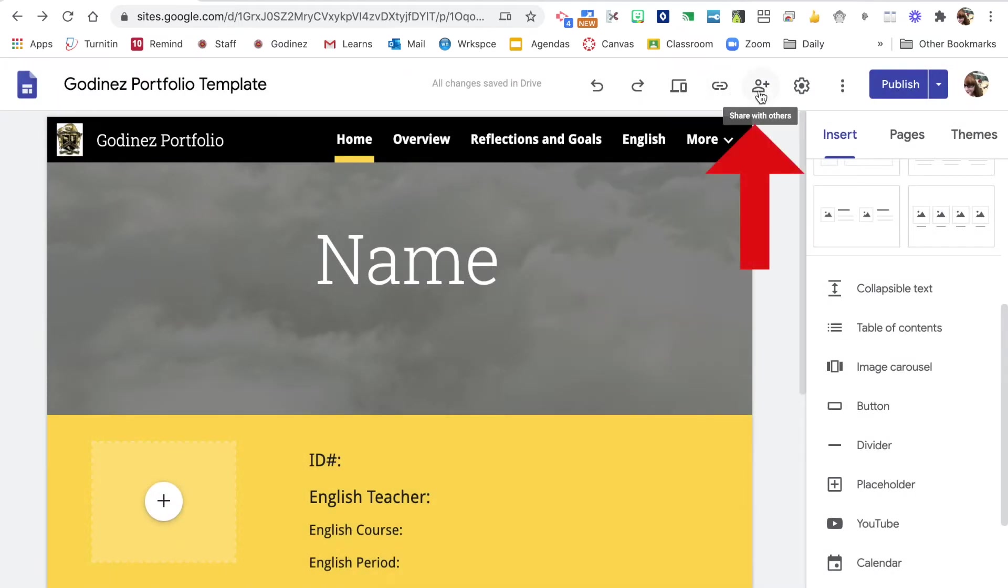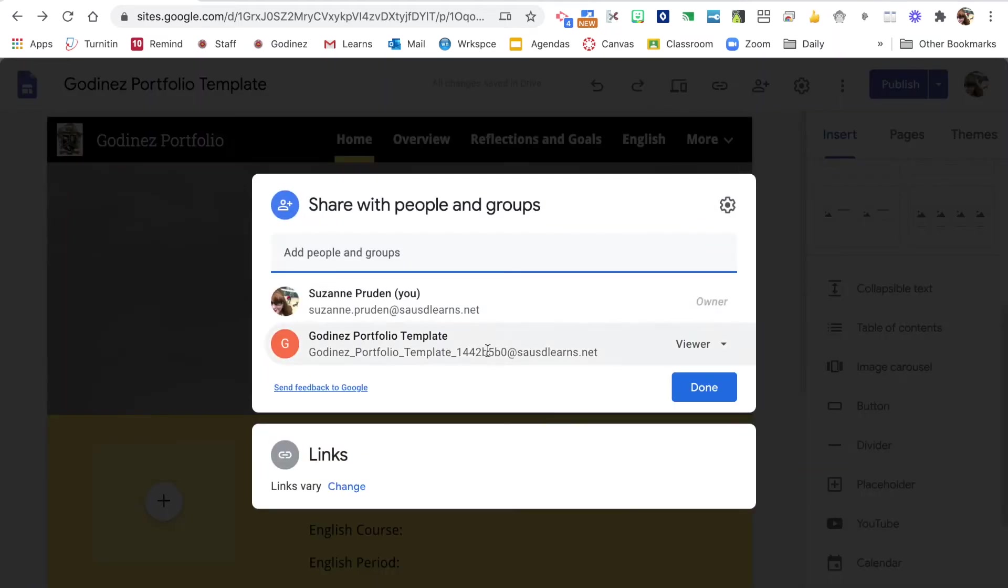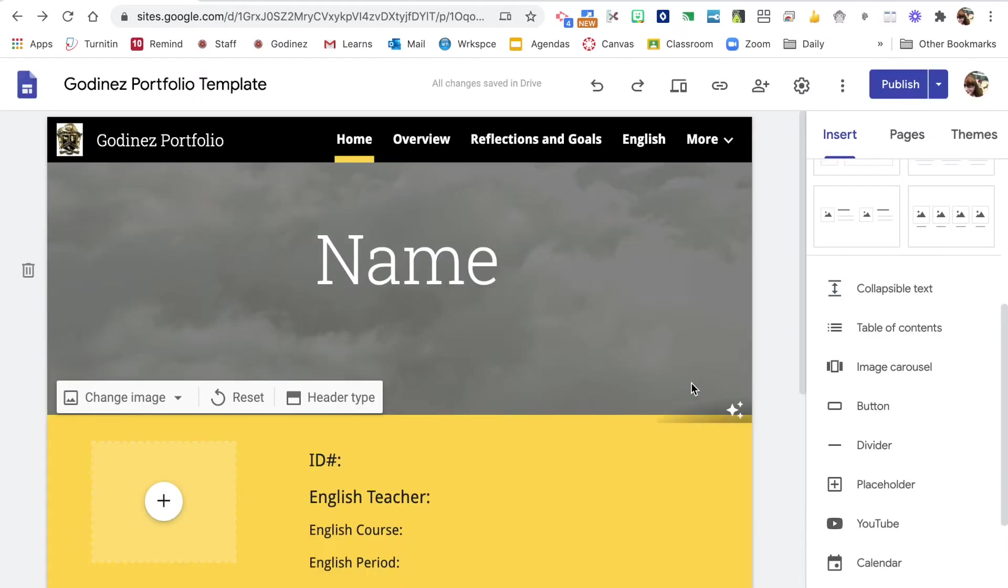Here we have to share with others. Now we're going to go through our share settings, but that is a way to share.